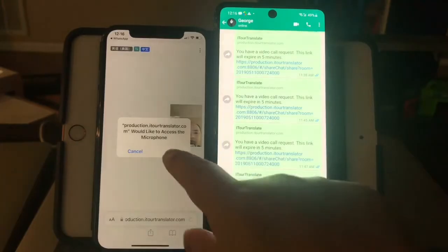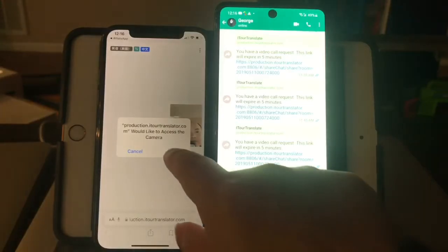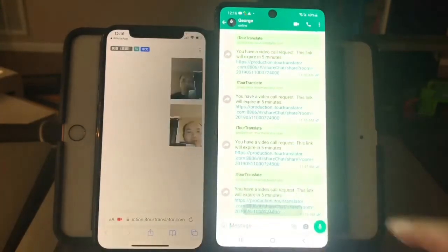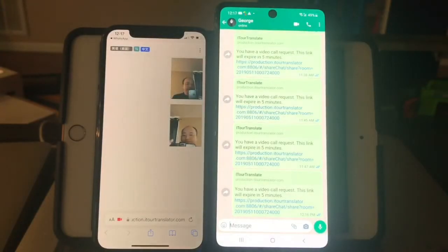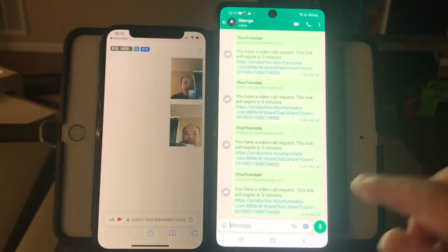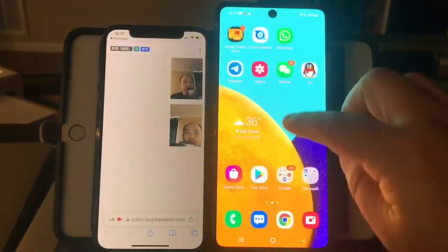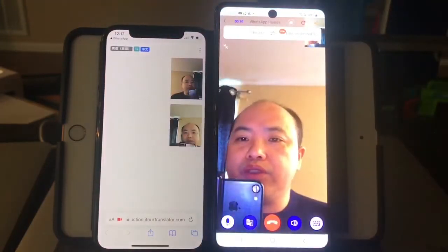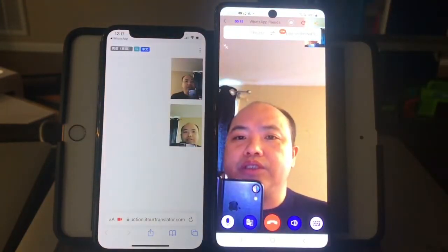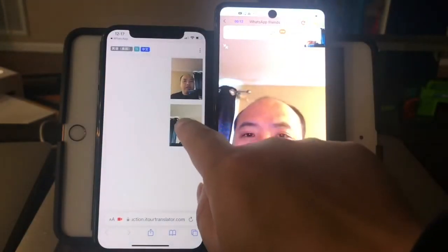Hello, the microphone. Hello, the camera. I return to this. I can click.